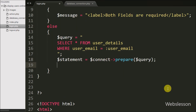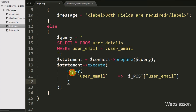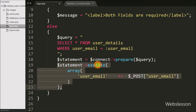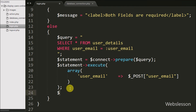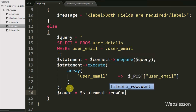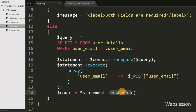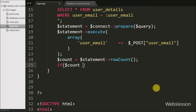To execute the prepared statement we write $statement->execute(array(':user_email' => $_POST['user_email'])). This executes the prepared query passing data through the array. Then we get the number of rows affected: $count = $statement->rowCount(). We write an if statement with condition $count > 0 — if greater than zero it executes the if block, otherwise the else block.